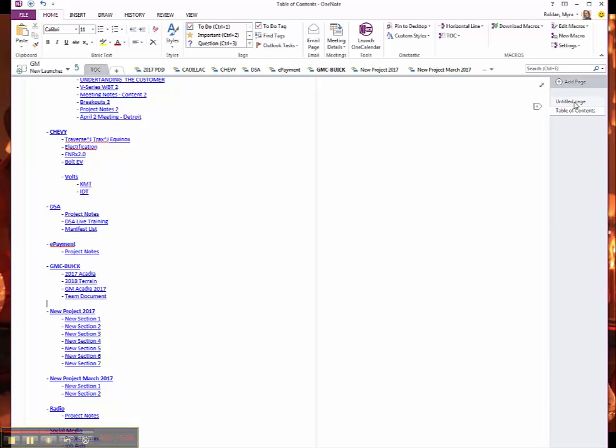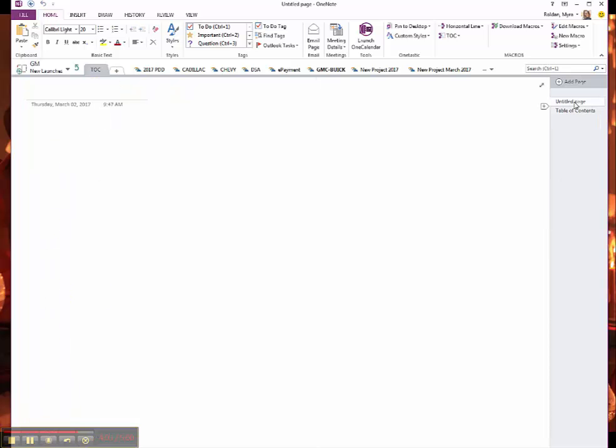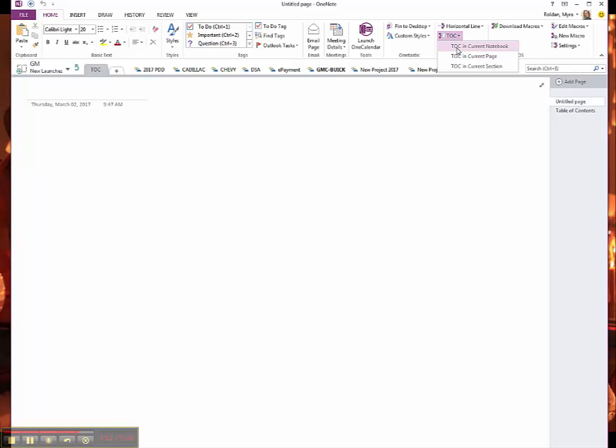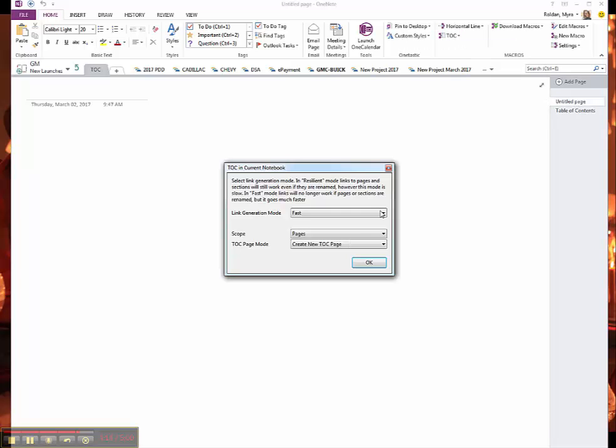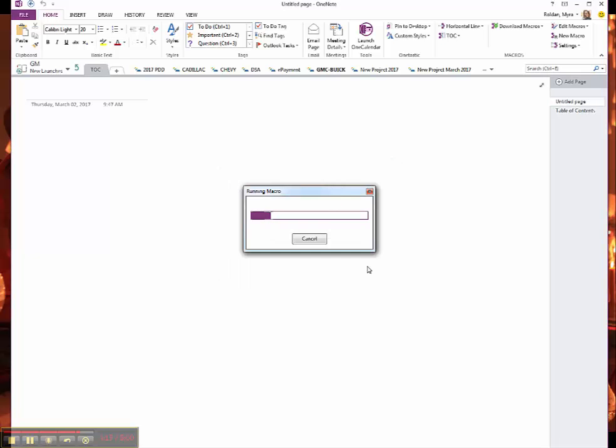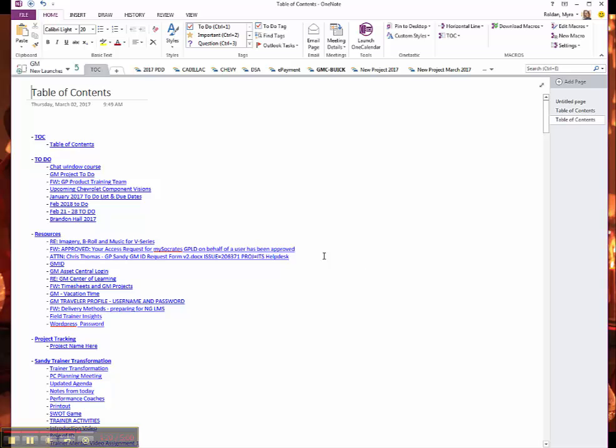Now let's suppose I wanted a Table of Content that had all the pages. So what I would do is click on Table of Content, Current Notebook, and I would just leave everything as default and click Create. And what it's going to do, it's going to create a Table of Content that contains all the sections and all the pages within the sections.